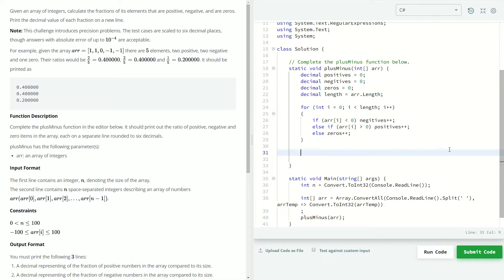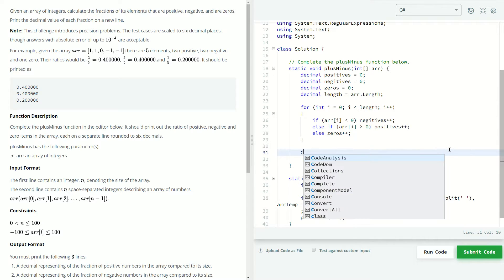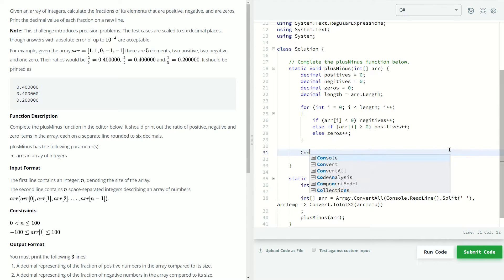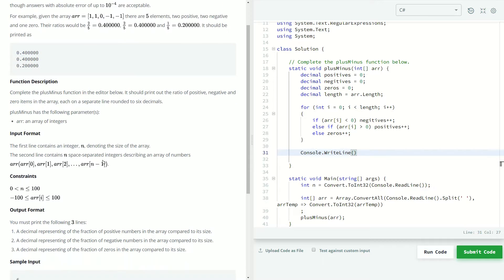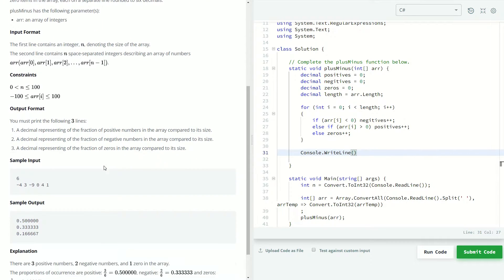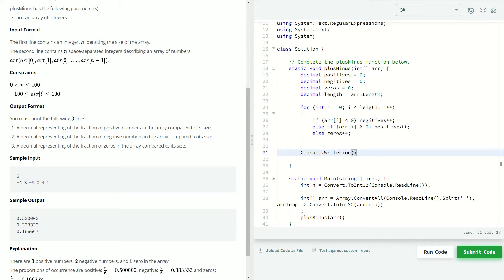Next, they want us to print out the ratios on C sharp. That will be with the console write line function. And let's see which one they want first. I think it's positives. Yes, they want positives, then the negatives, then the zeros.